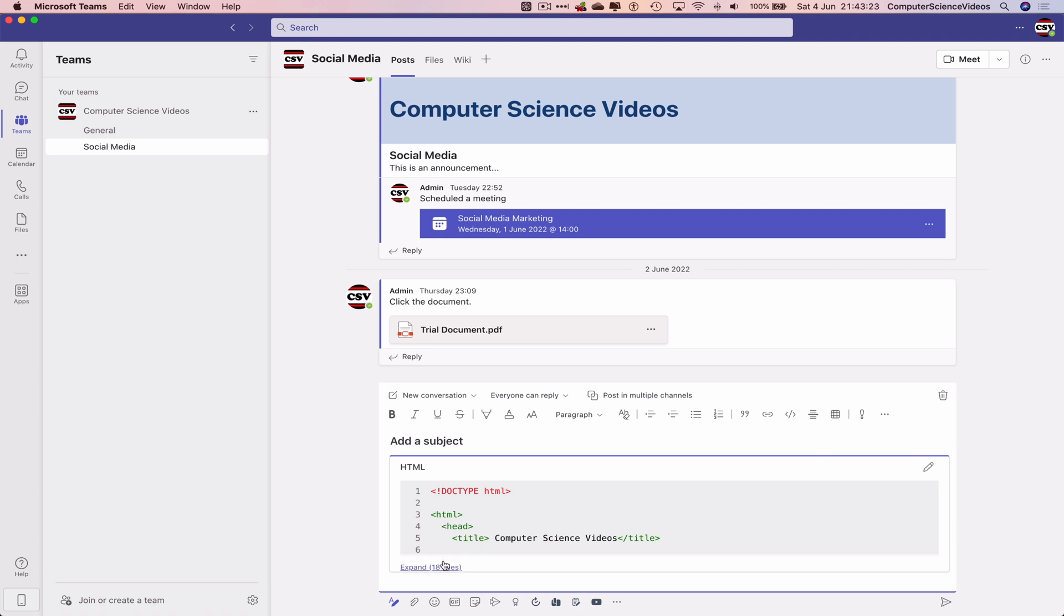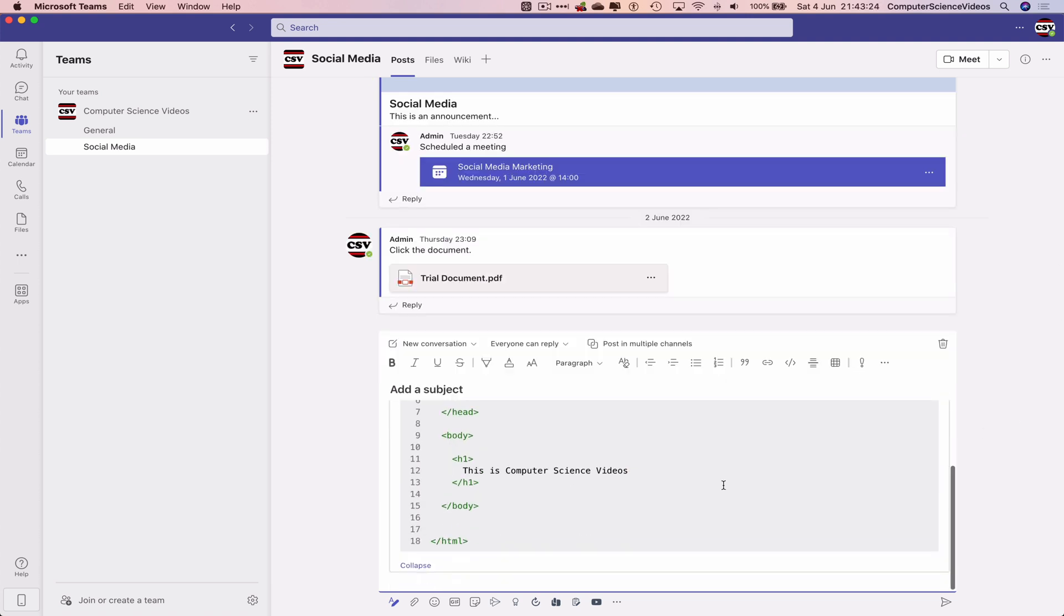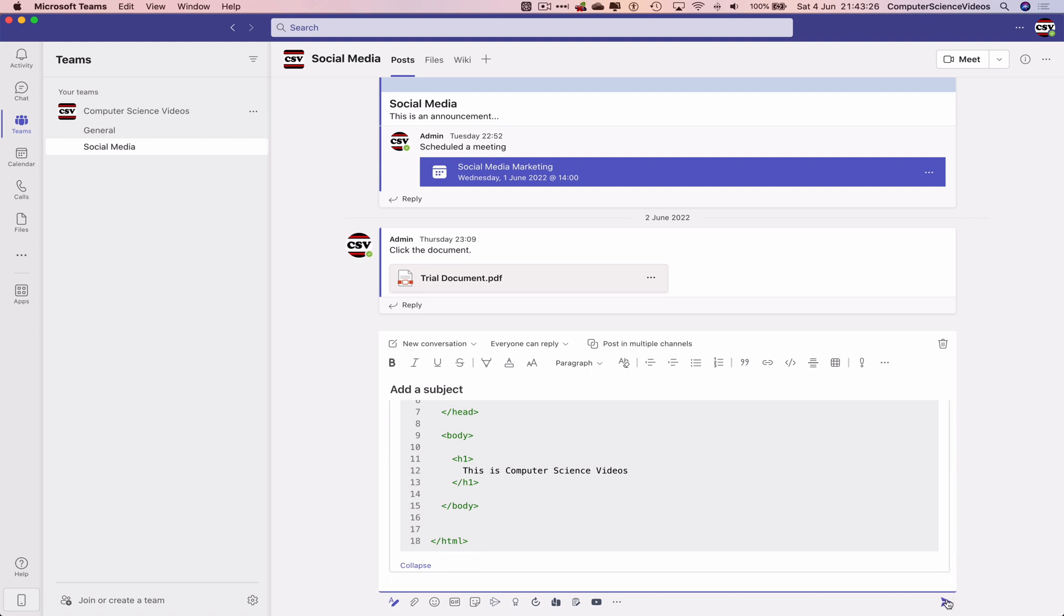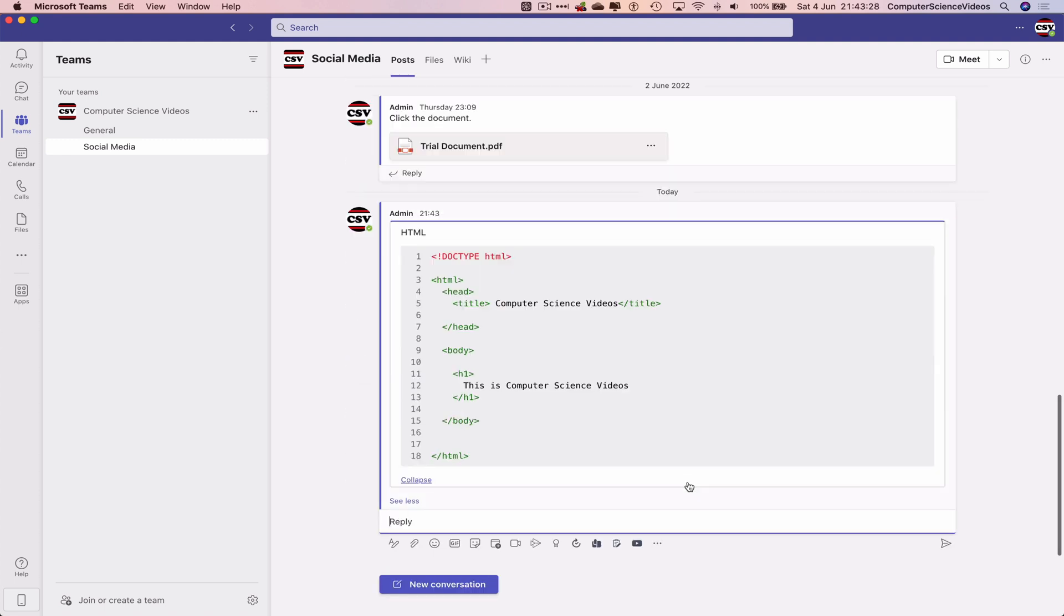So we can now paste in all the code that we wrote. The code within the text file on Microsoft Teams has now been added to a conversation.